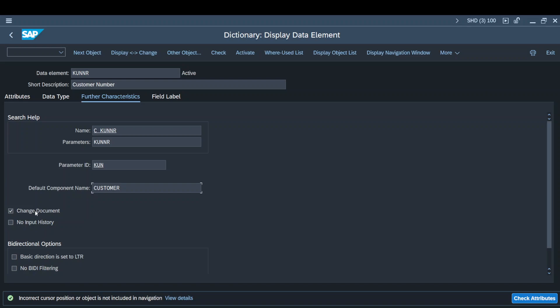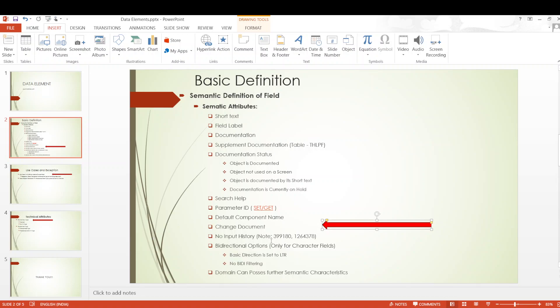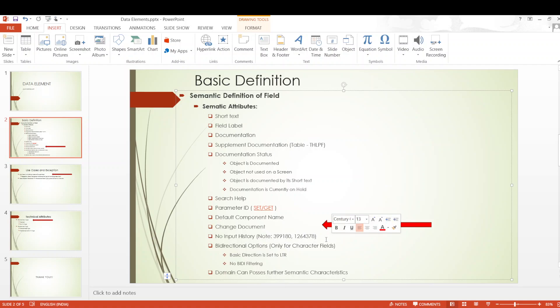Input history — when do we use this? It is used on certain sensitive fields where we really don't want users to know about the history of values entered on that particular field. This reflects only on WebDynpro screens or any UI screens being used. I have referenced a couple of notes here for you — you can check those notes for a more detailed analysis.